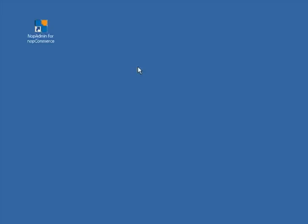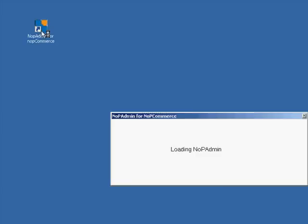What I'm going to do is show you how you can configure NopAdmin to work locally, and then show you how to configure NopAdmin to work remotely, such as managing your online store, which is really what NopAdmin is intended for. So let's go ahead and get started. I've just installed NopAdmin and have not configured it yet.